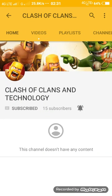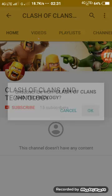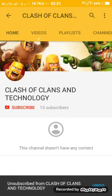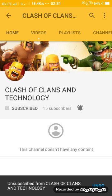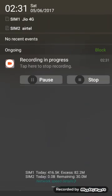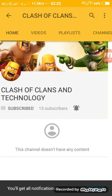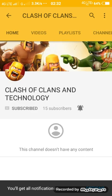Welcome to my channel, Clash of Clans and Technology. Today I want to show you how to convert two videos into one video. If you are new to my channel, please subscribe and tap the bell so you will get notifications when I upload videos.